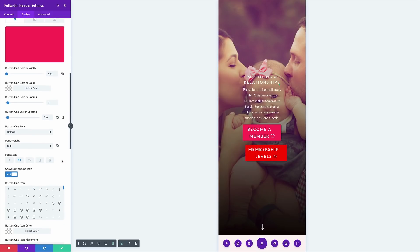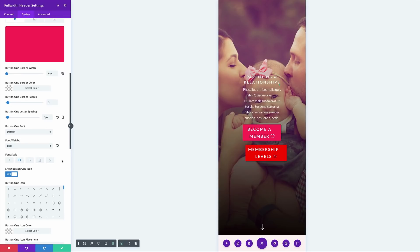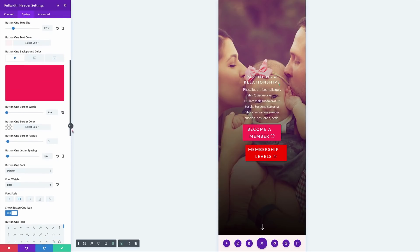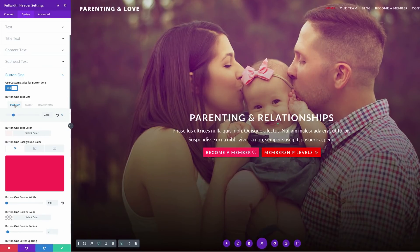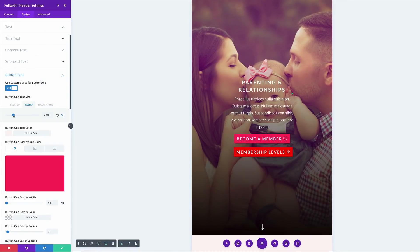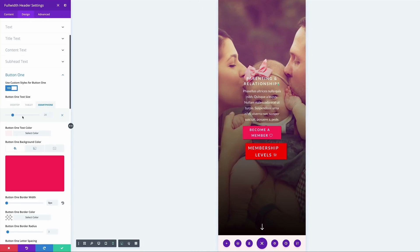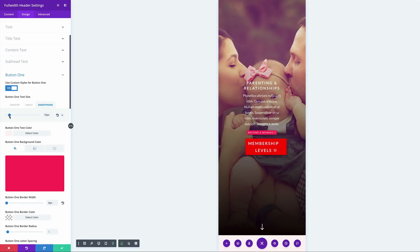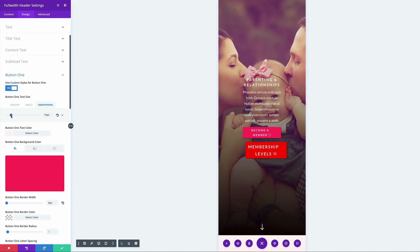Let's scroll down to the button text size. I'm going to click the icon again. On desktop it's 22. I'll click on the tablet and reduce that to about 18. Then on the smartphone, we want to keep the text on the same line, so let's try 14. That could work — so 14 it is.